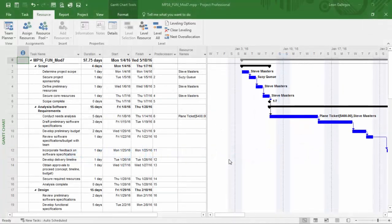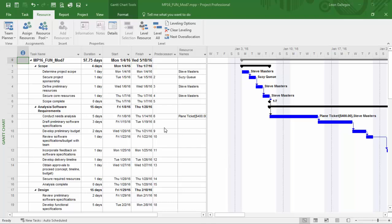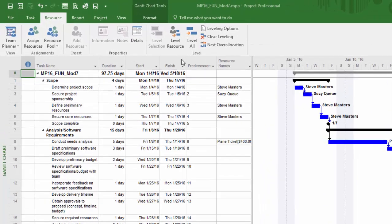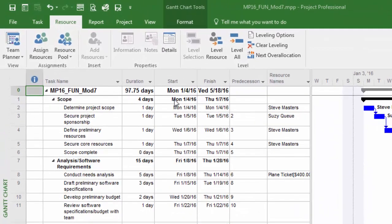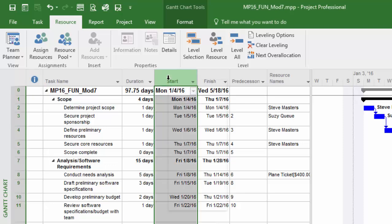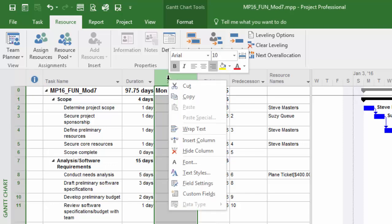In this session we'll take a closer look at working with the budget cost column along with the cost resource type with the budget designation. Let's first take a look at that column. I'll reveal it here in this module 7 project file by right-clicking on the start column.